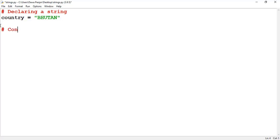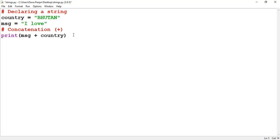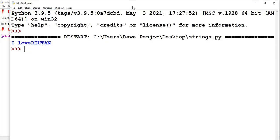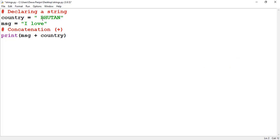There are two operations supported by strings. The first one is string concatenation. String concatenation means joining two strings together, and for that we use the plus operator. Let me declare another variable to demonstrate concatenation. I've created a variable 'message' and passed the string 'I love', and I want to join this with the 'country' variable to get 'I love Bhutan'. So if I print, I pass the first variable, use a plus sign, and pass the other variable holding a string. Running the program, you see 'I love Bhutan' — this is string concatenation.